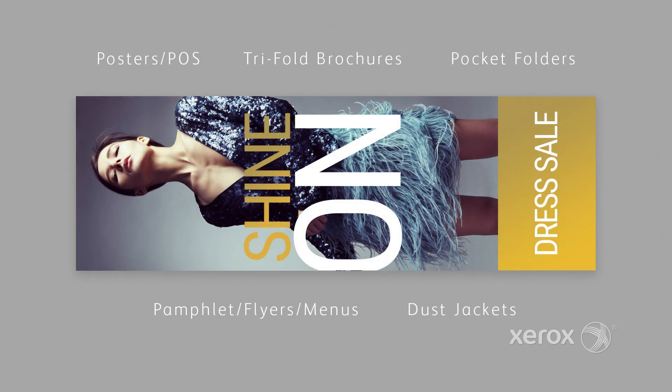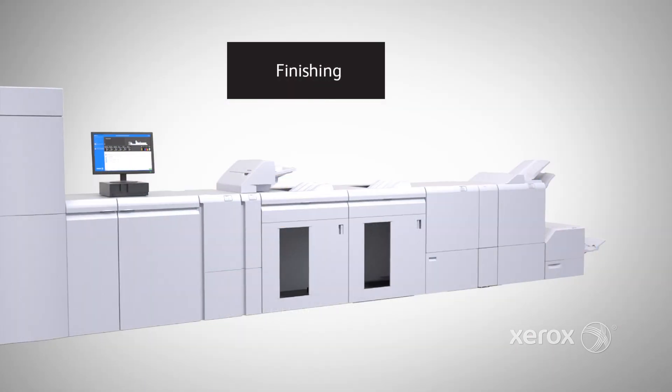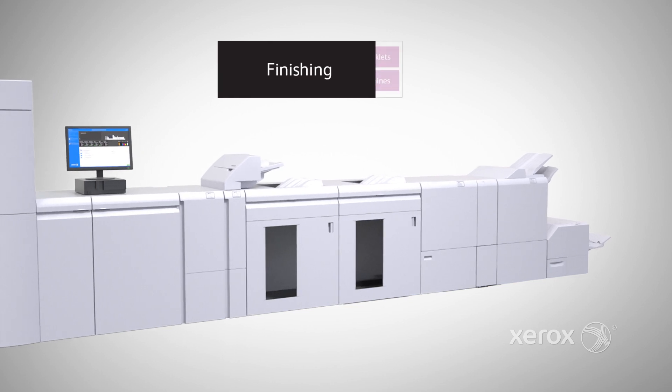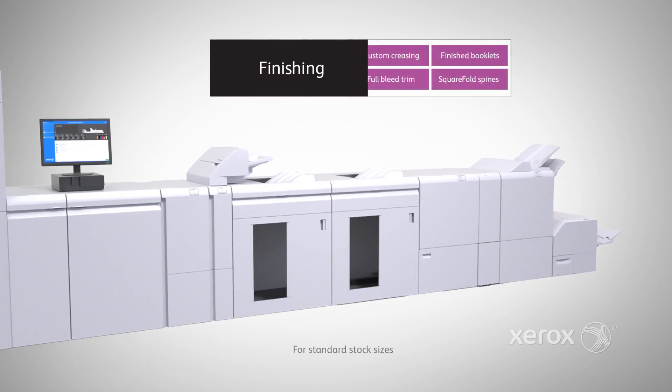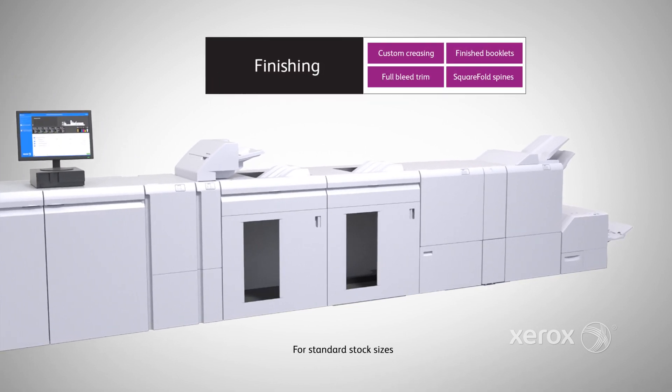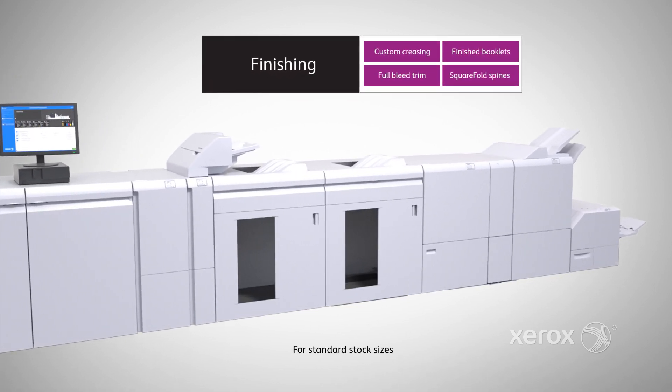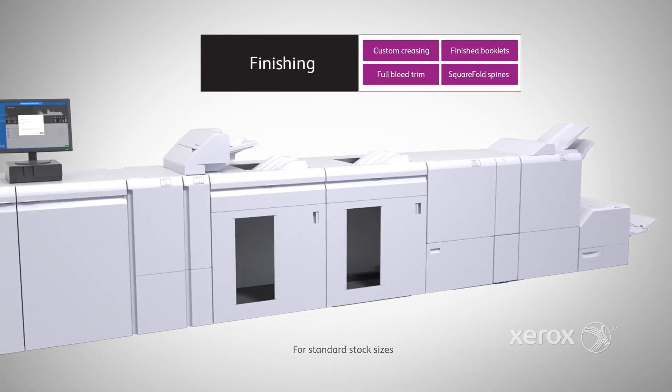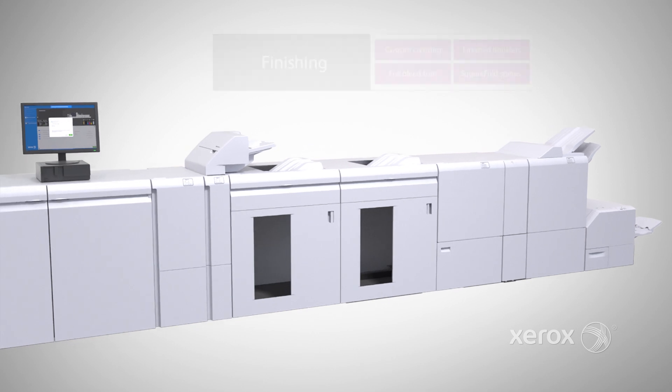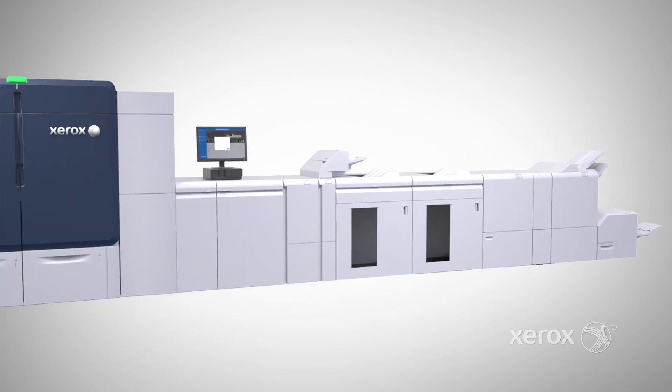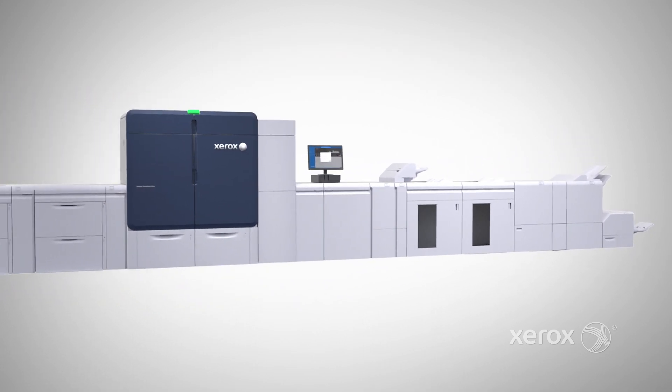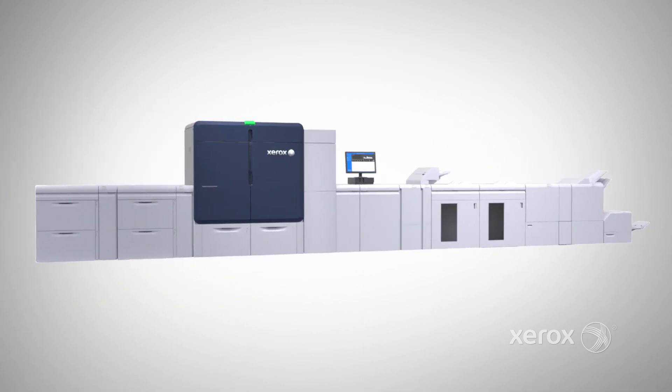A robust suite of in-line finishing options, including a new Xerox crease and two-sided trimmer, lets you move manual, offline finishing processes to an automated, efficient production line.